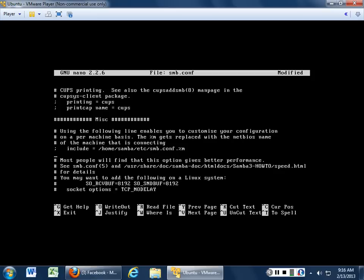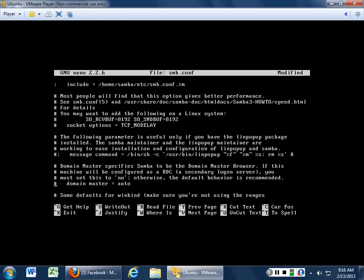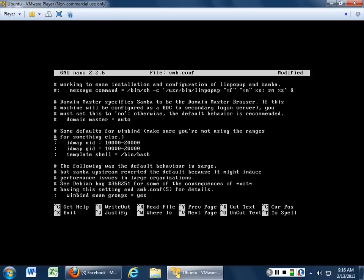Miscellaneous: include /home/samba/etc/smb.conf. Most people find this option gives better performance if you just leave the sockets open — I wouldn't change anything here. The following parameters are only useful if you have a WinPopup package — we do not have one, so I recommend you comment that one out, because we really don't want to do pop-ups. Domain master: auto — I would leave this off so you don't have to worry about this thing automatically resetting itself to a new domain master. You're going to want to go in and manually do that.